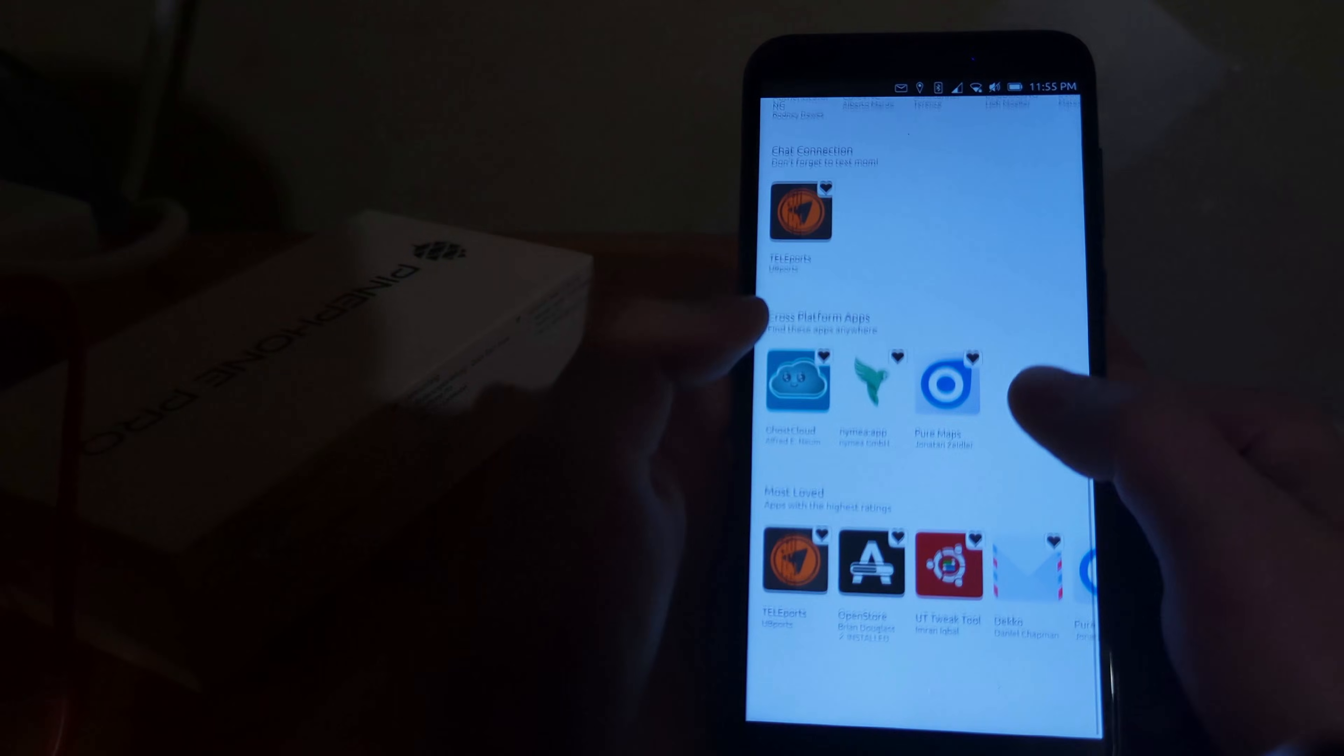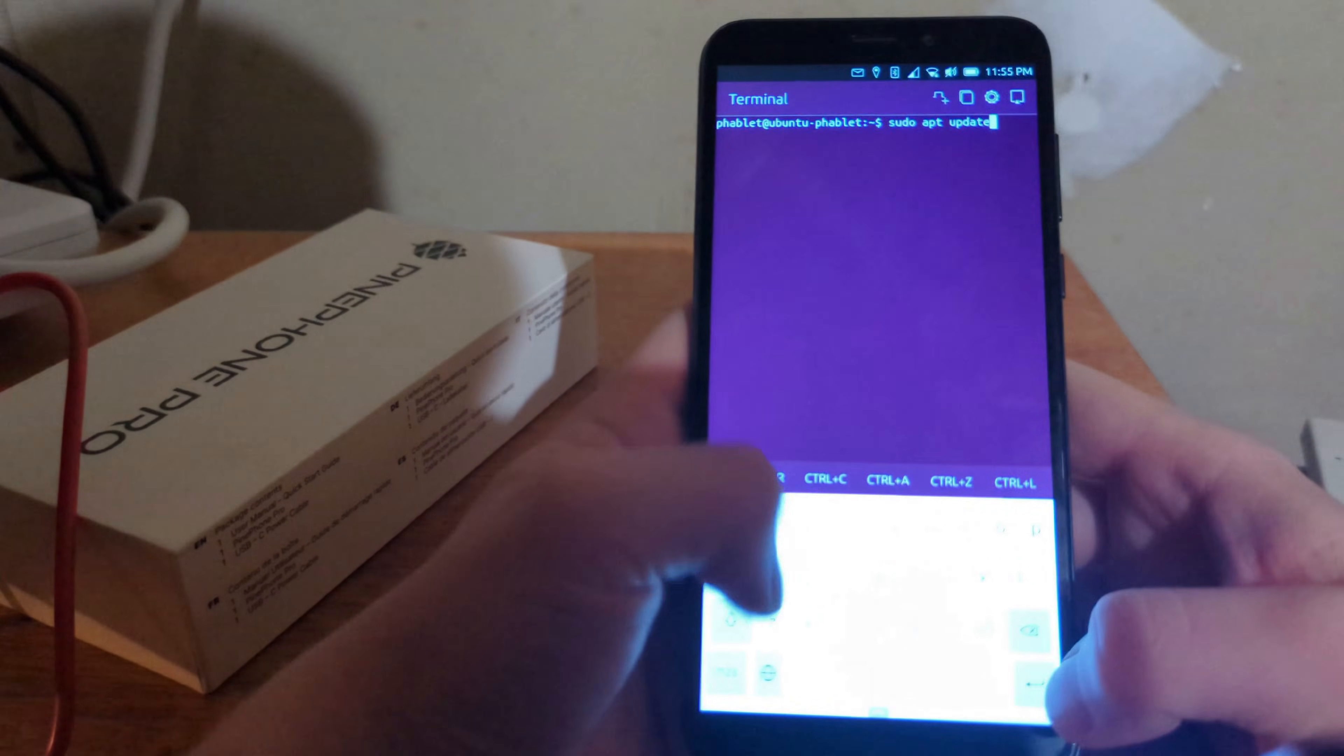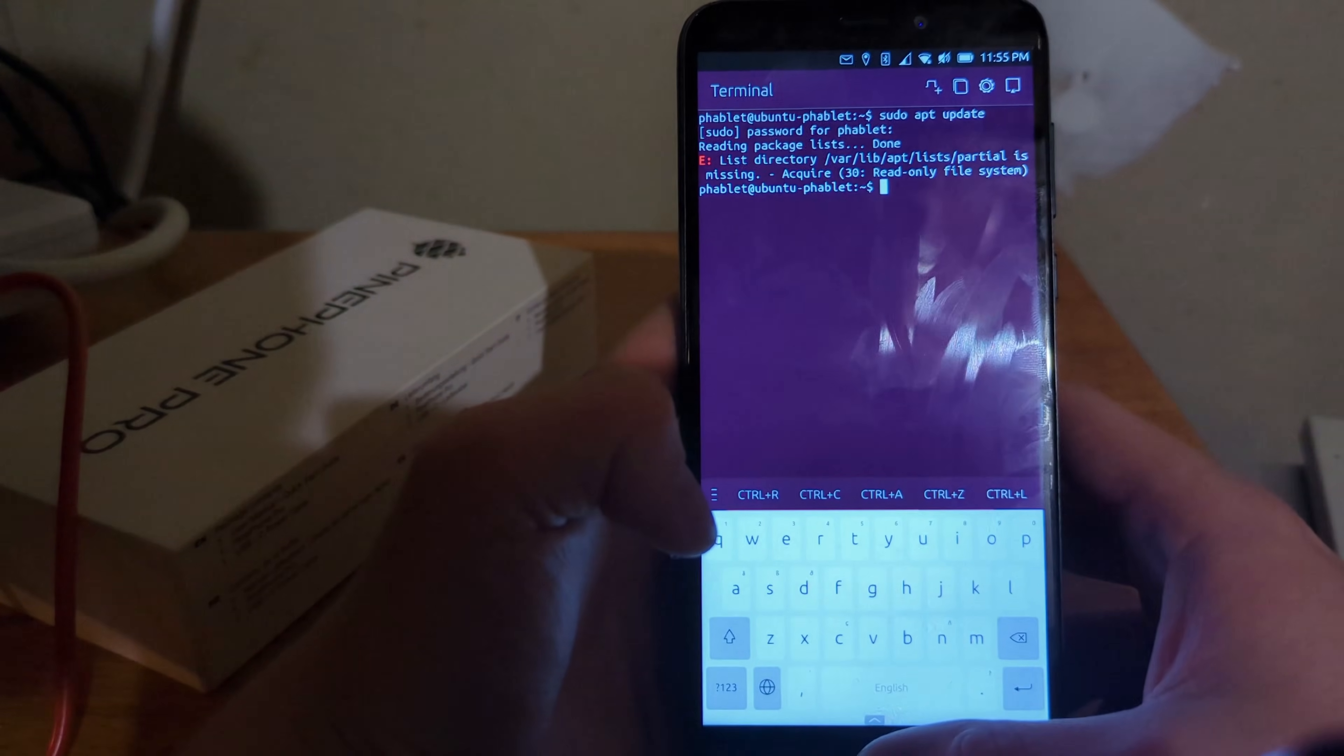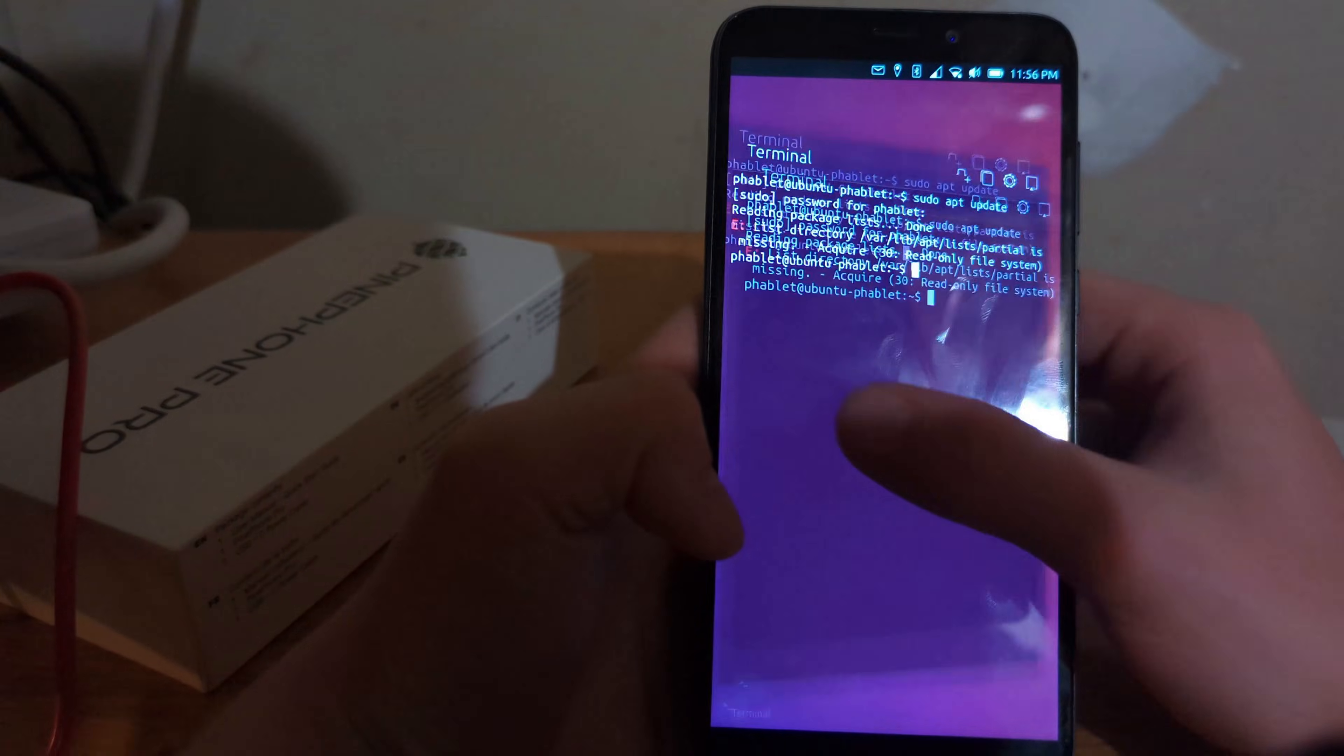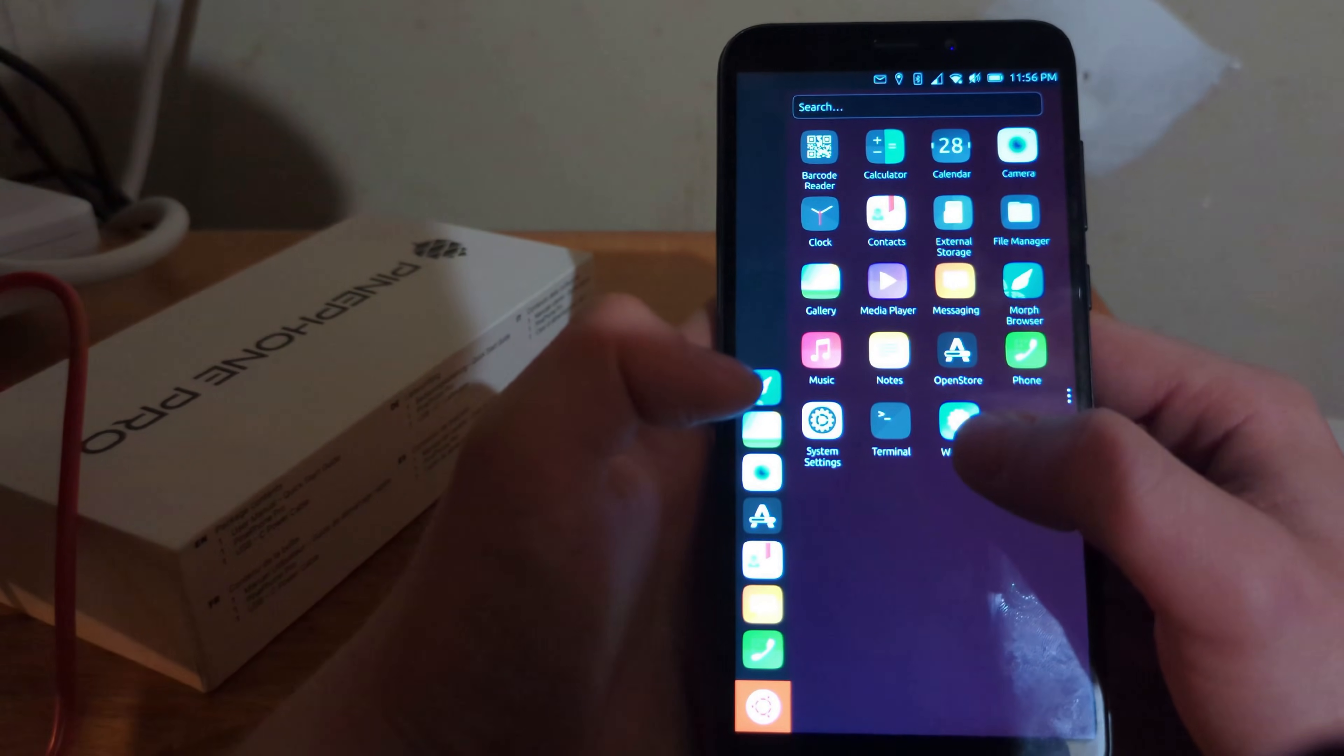And yeah, there is apps for this phone that is very cool. So, I'm not sure why I can't run sudo apt update. Like as you can see, it just says that it's locked. So, I'm not really sure why. But it's cool that this even runs, to be honest.